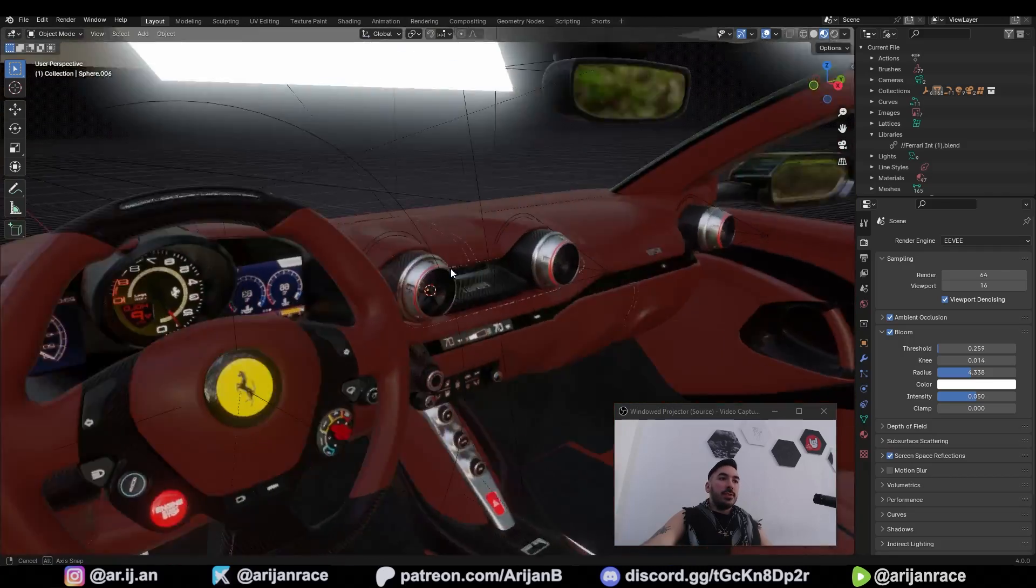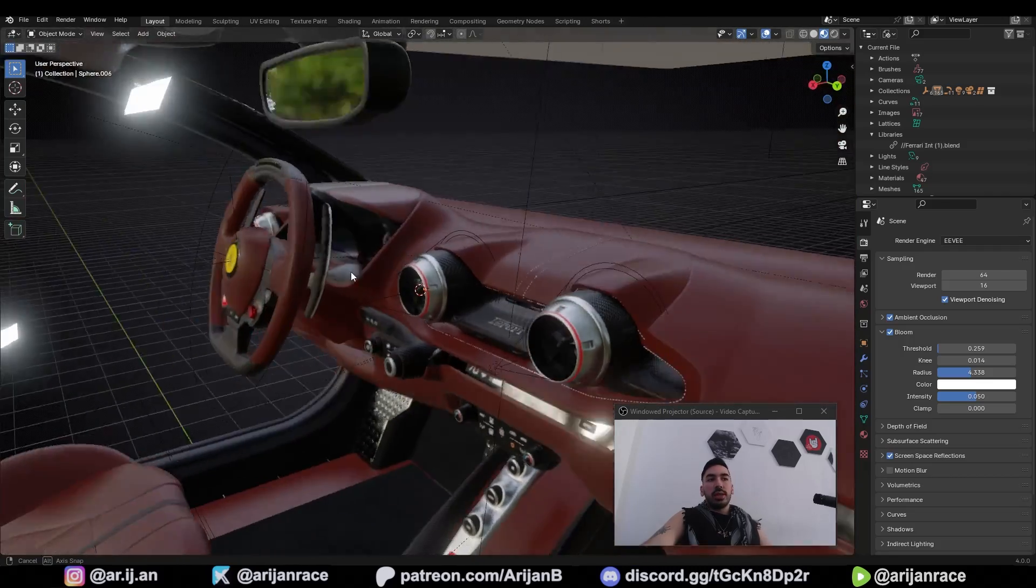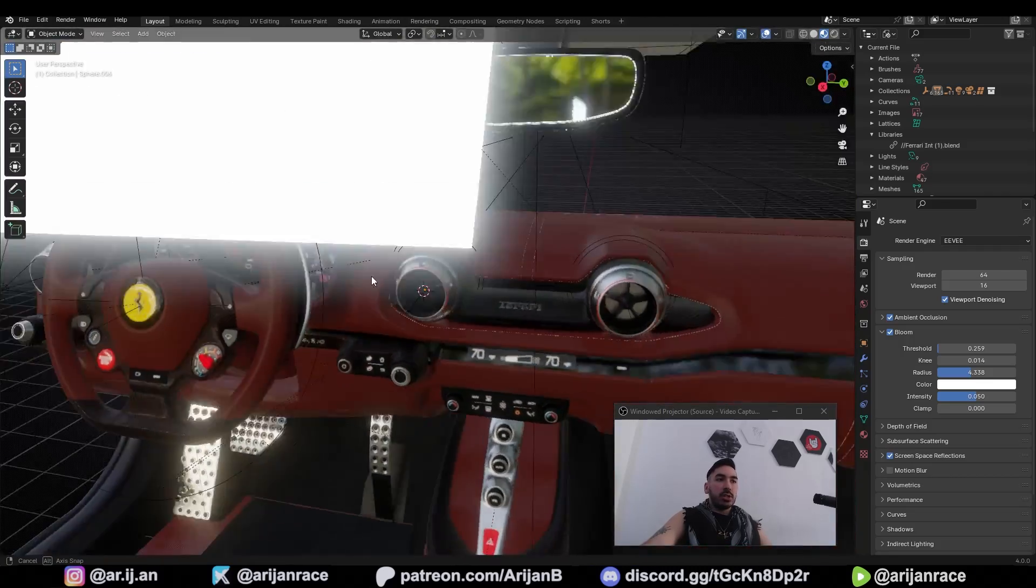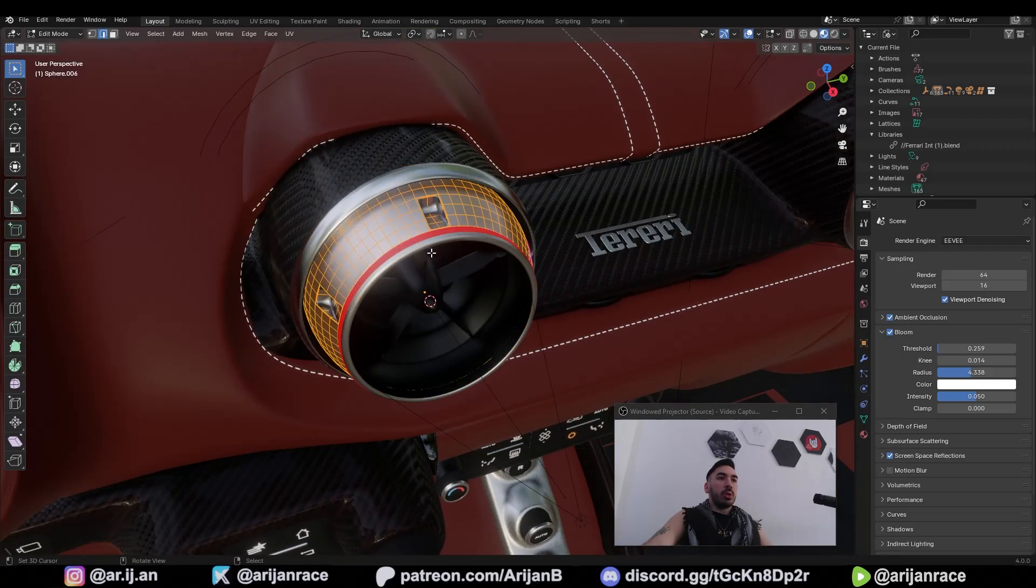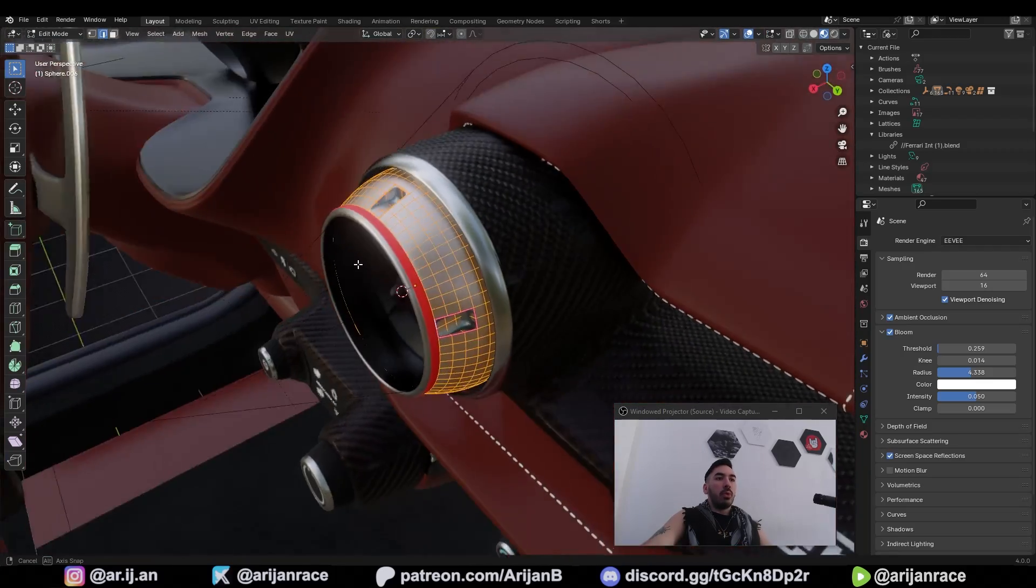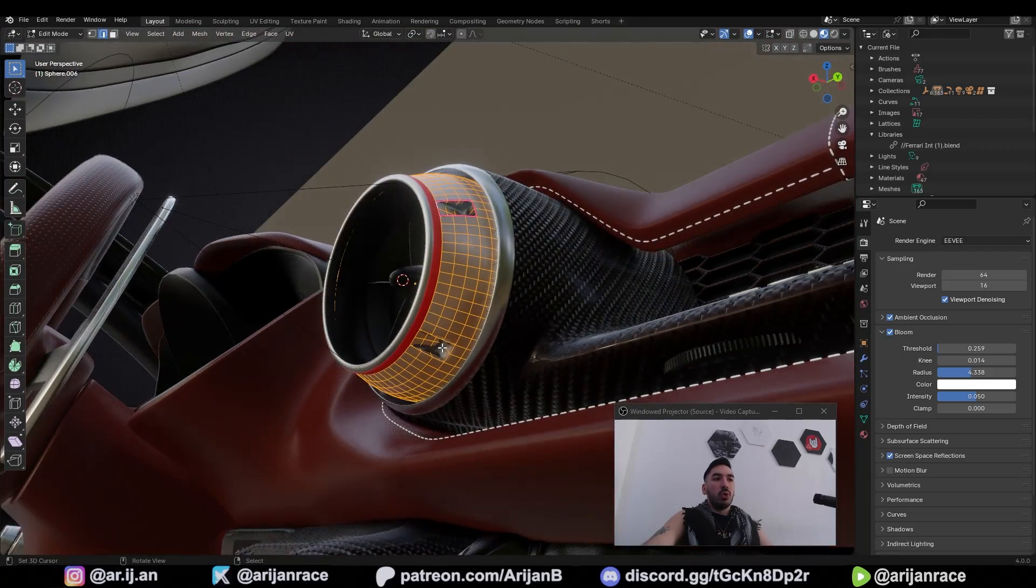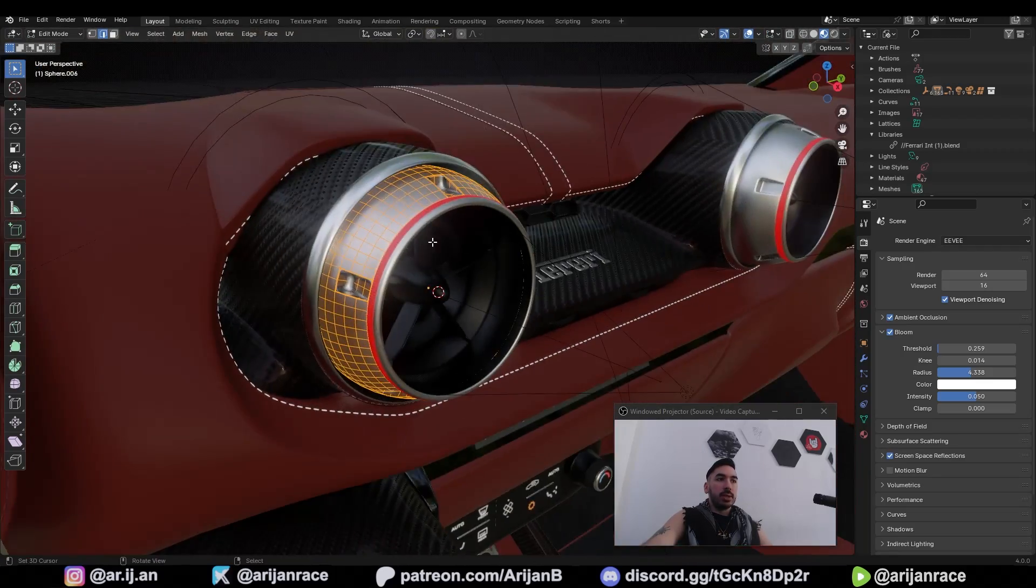In this video we're going to focus on the AC fan on this Ferrari interior and specifically we're going to talk about the topology around these holes which you can see around this circle.